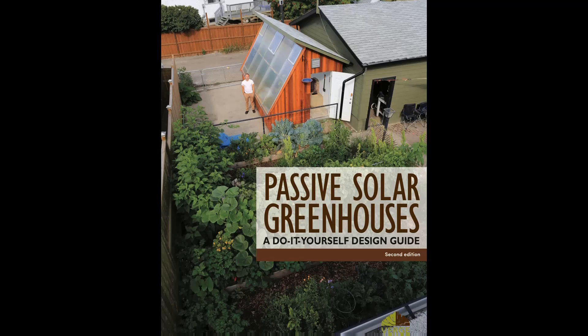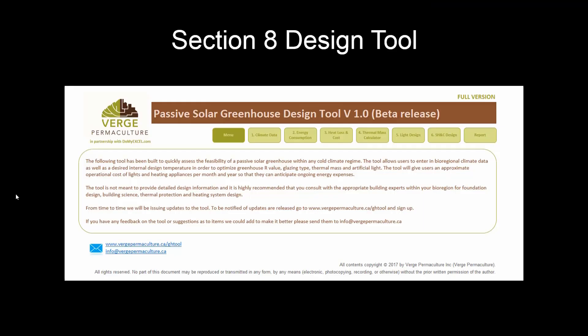Welcome to the Passive Solar Greenhouse Design Tool Overview. This tool has been built to quickly assess the feasibility of passive solar greenhouses within any cold climate regime. It allows users to enter bioregional climate data as well as desired internal design temperatures in order to optimize the greenhouse R-value, glazing type, thermal mass, and artificial light. The tool will give users an approximate operational cost of lights and heating appliances per month and year so that they can anticipate ongoing energy expenses.